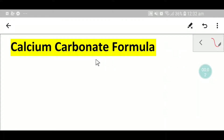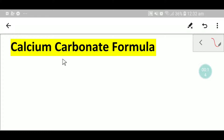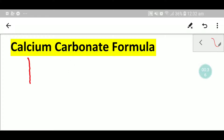Welcome to Chemistry Tutorial 360. Today we are going to learn the formula of calcium carbonate. To write the formula of calcium carbonate, we have to know the chemical symbol of calcium with its charge, and we also have to know the polyatomic ion carbonate. So we have two parts here: one is calcium and another is carbonate.